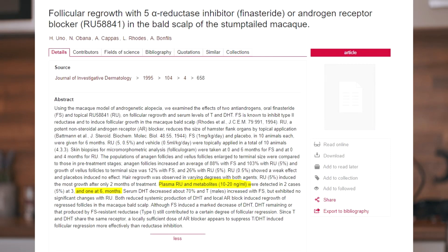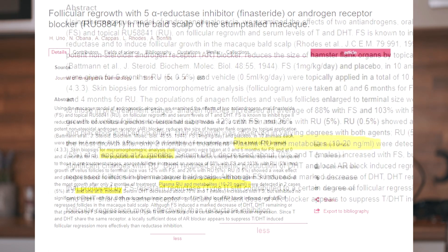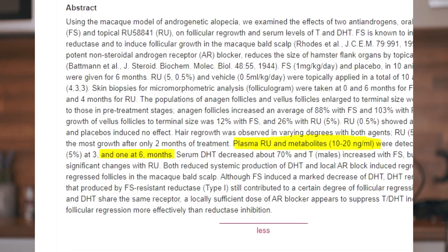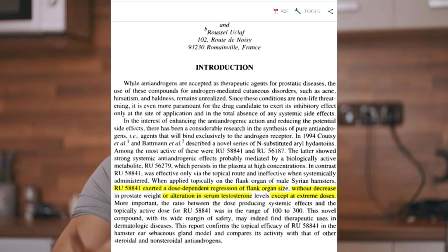Regarding side effects, this has unfortunately been shown only in one animal study where RU plasma metabolites were discovered in just one out of 40 monkeys after six months of topical RU application. Another report showed that RU did not have any effects on serum DHT levels except at extreme doses. We can conclude that the likelihood of side effects from RU will depend on the dose, as is the case with Finasteride. There are no randomized controlled trials on RU's efficacy in humans.